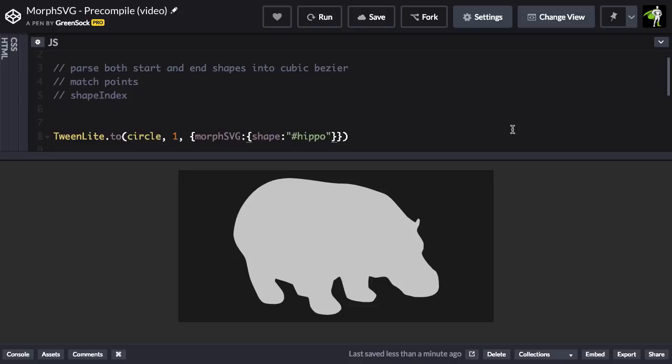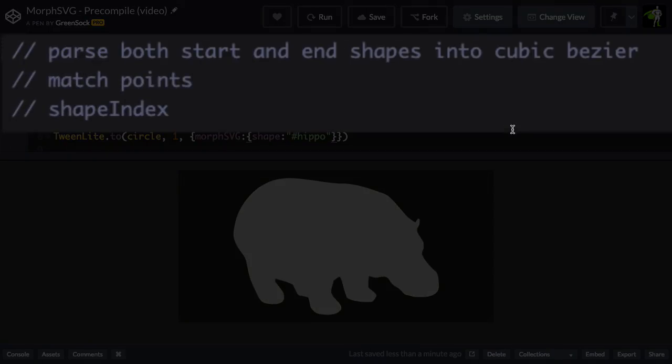Before I get into that, I want to just go through a list of things that Morph SVG needs to do before you can even start animating. First, it needs to parse both the start and end shapes into cubic bezier values.